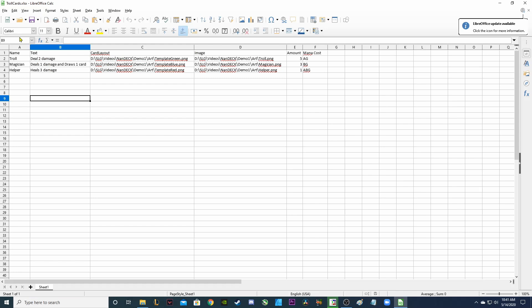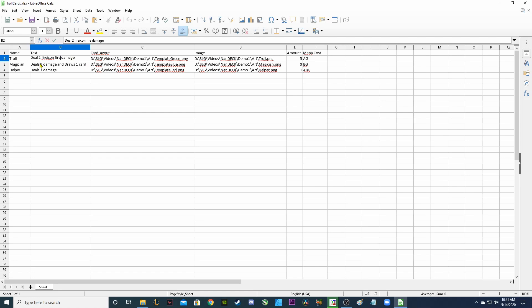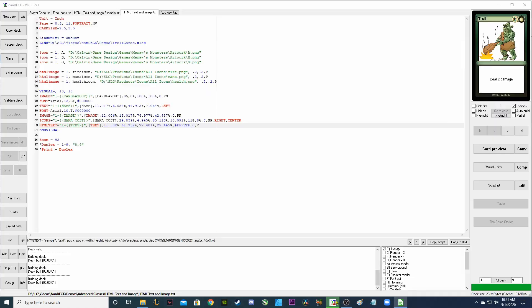So when I go back to my Excel sheet, for the troll, if I want him to do fire damage, I can say deal to fire icon fire damage. So what this is going to do is say deal to and then it's going to show the actual fire icon because this is the key that I have set up. And then it's going to say the words fire damage next to that.